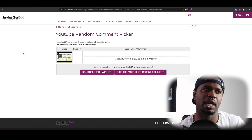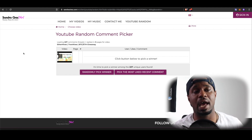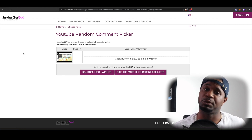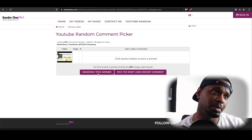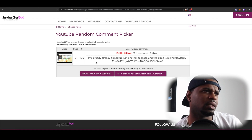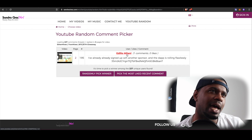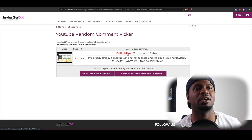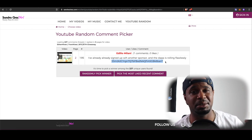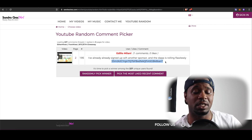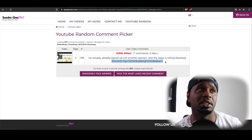We've got the comments loaded up — 227 unique users found. If you do not have your address in the comment, you do not win and I'll move on to the next person. I've already signed up with another sponsor and the DApp is rolling flawlessly. And the winner is — my man Adilio Milani, I hope I said your name right, let me know in the comments! Congratulations, you are the winner of the $50. That's a Bitcoin address, so I'm going to send it on my phone. By the time this video is posted the transaction should have already gone through — congratulations!